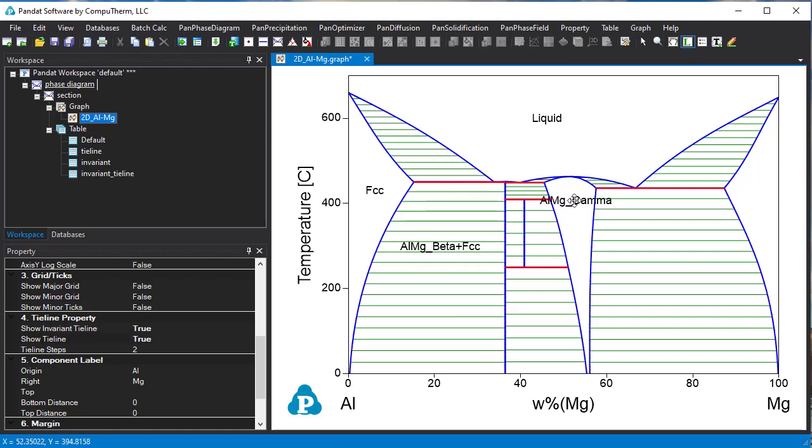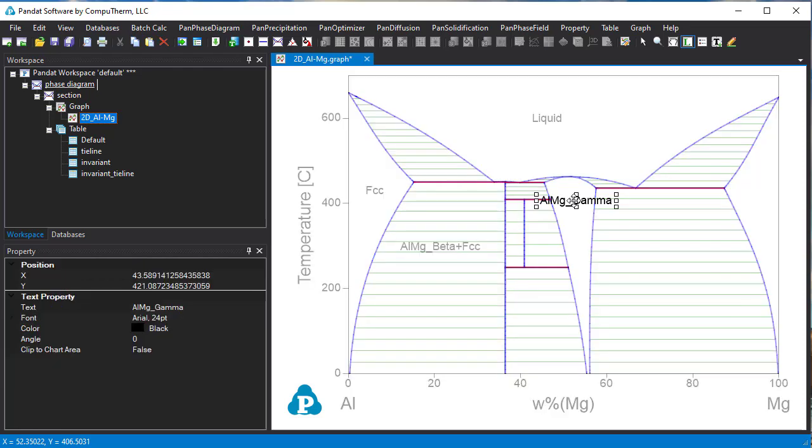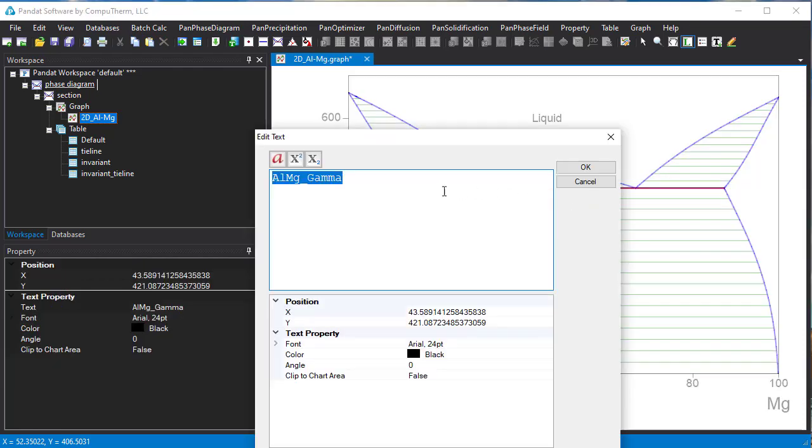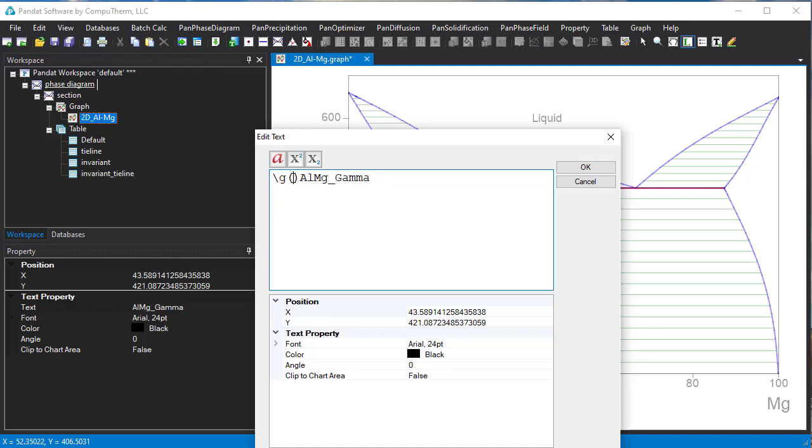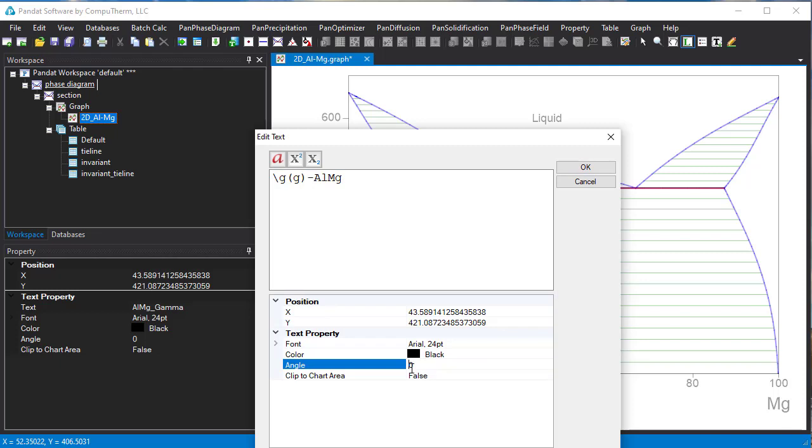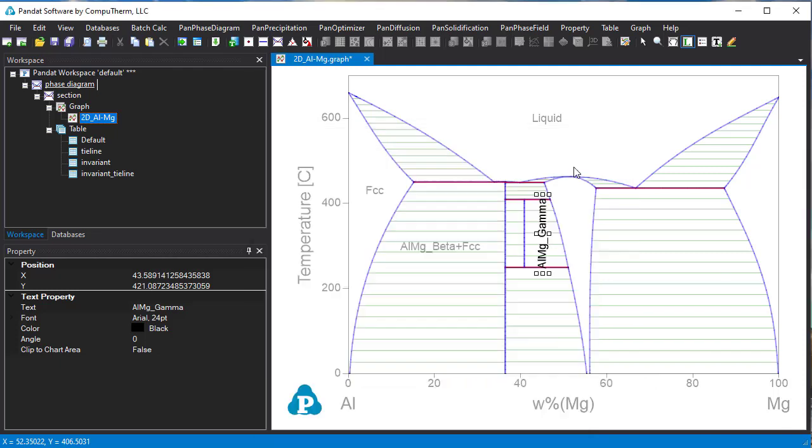We want to change the gamma phase shown as Greek symbol. Double click it. This edit text window will pop up. Click this A icon. A syntax for Greek letters is added. Type G in the bracket because gamma is G in the Greek letter. Then we change the angle to 90 degree to fit the label inside the phase region. Then click OK and move the text inside the phase region.